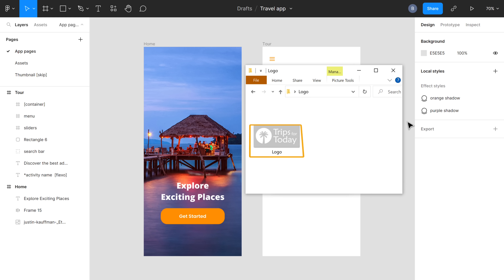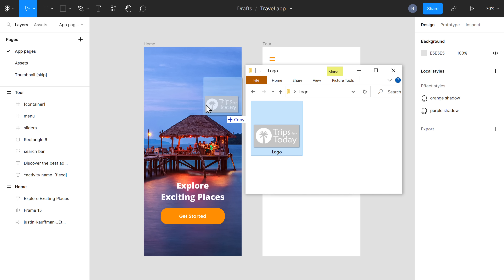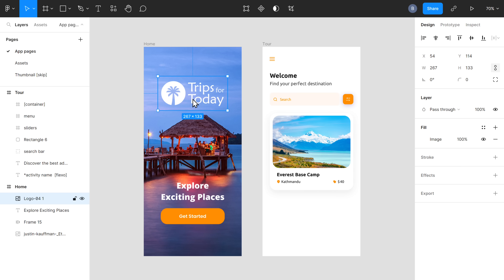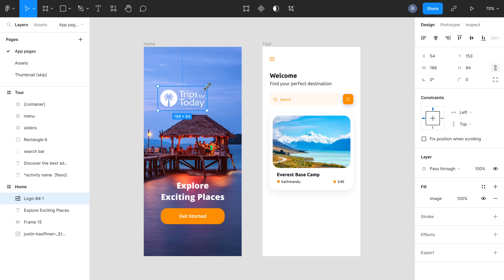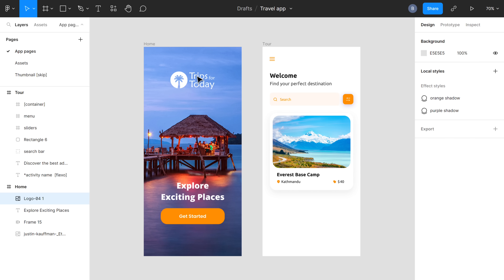So now you know how you can change the colors of your design. Next, let's see how you can add a brand logo to your design. All you have to do is just drag and drop the logo from your computer, and it will be added to your design. You can resize it and make it fit your design. Now you know how you can get a pre-made design for your travel app and then edit it to suit your needs.